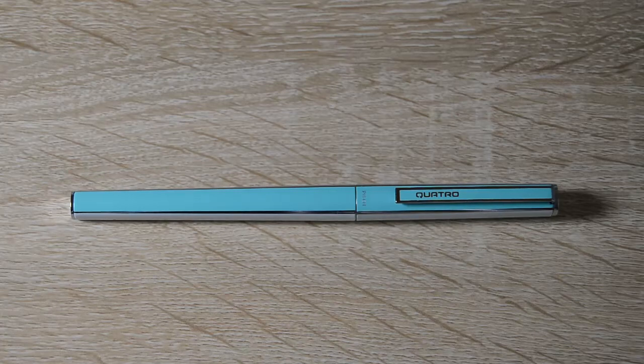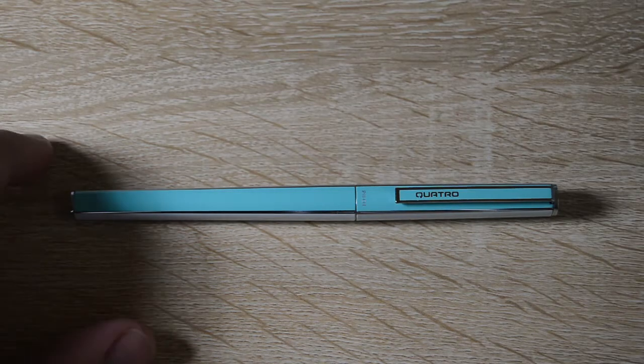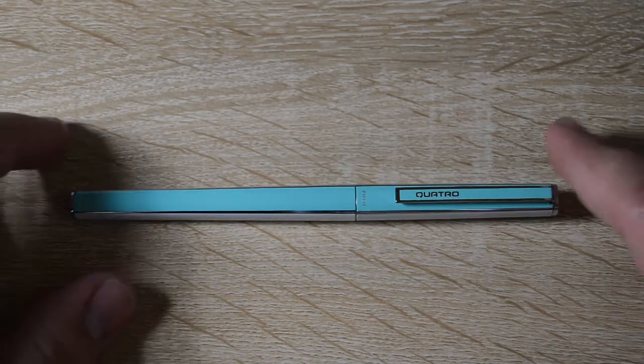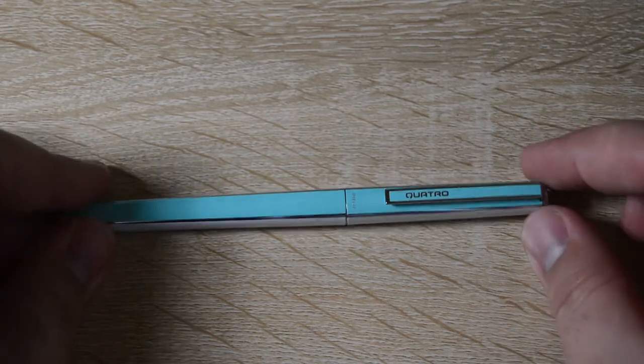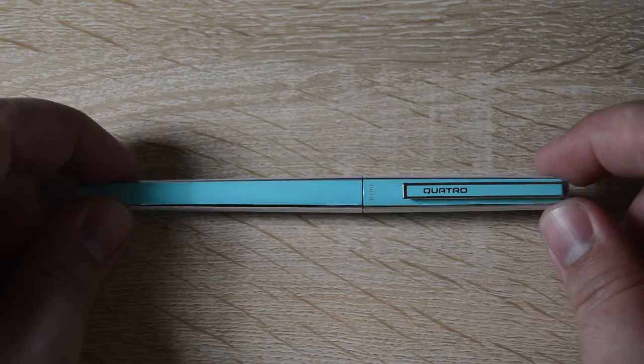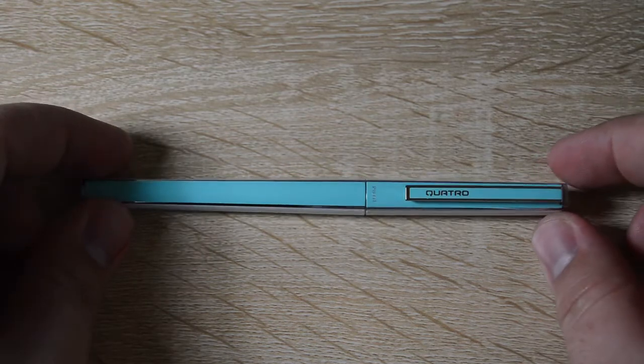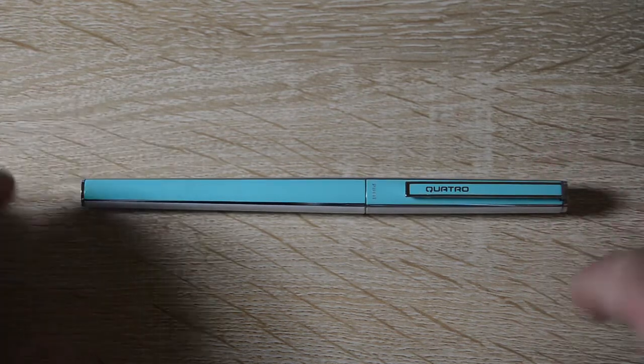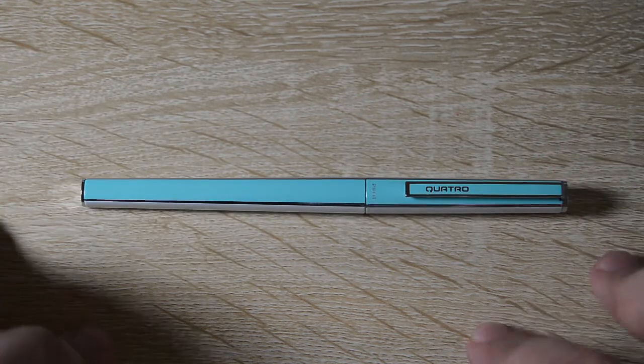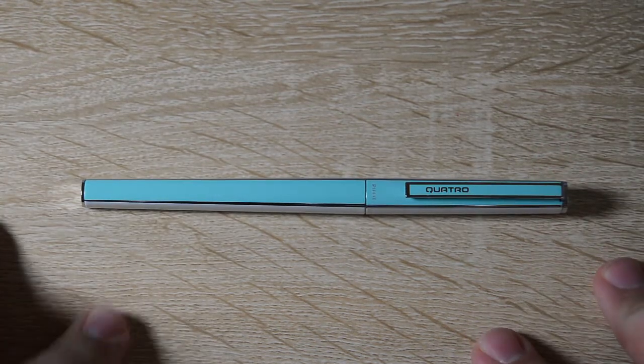Hey everybody, Jake here. Today we're going to take a look at the Pilot Quattro. This is a discontinued pen from Japan. Obviously Pilot.